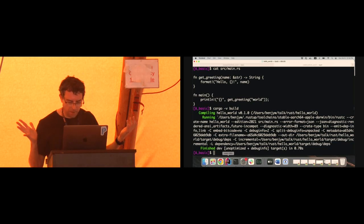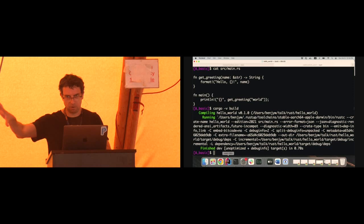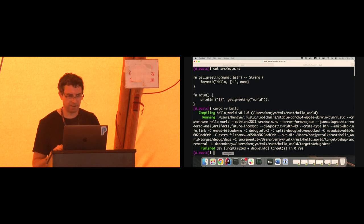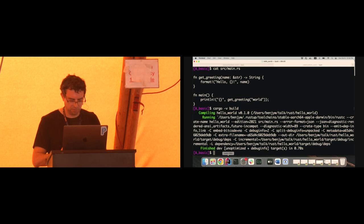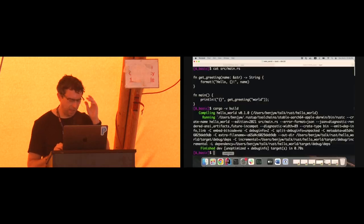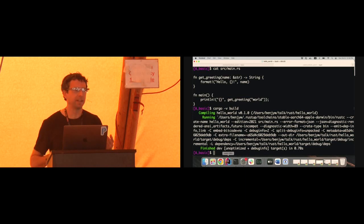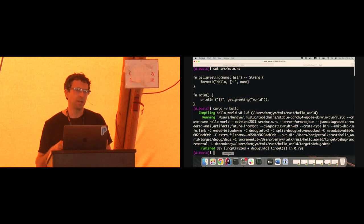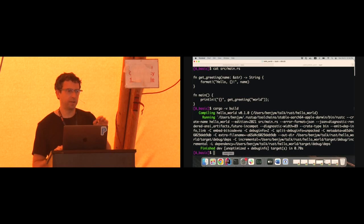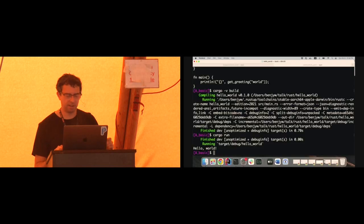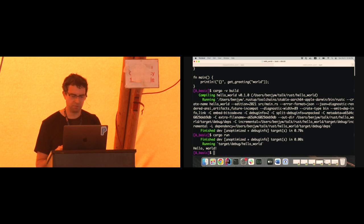What else can we do with Cargo? We can run the binary. We could go digging into the output directory and run the binary manually, but it's more fun to do cargo run. It ran the binary and emitted hello world. The nice thing about using cargo run as we're developing is that if I had made changes, Cargo would know that it needs to recompile before it runs. Whereas if I'm running things manually, I have to remember to build separately and then run. That's a couple of trivial examples of what Cargo can do for us.